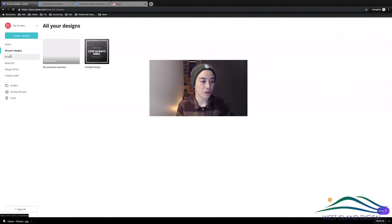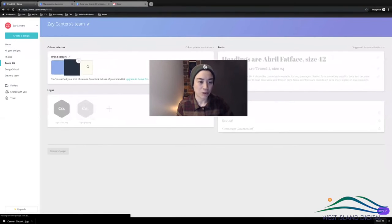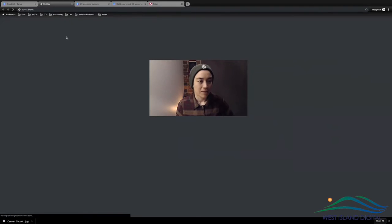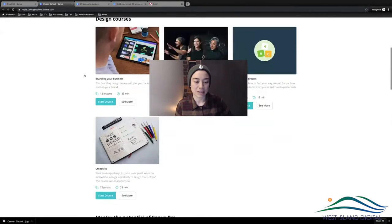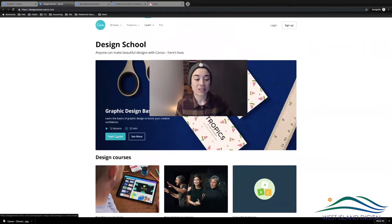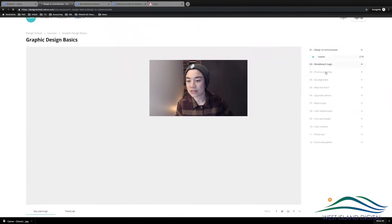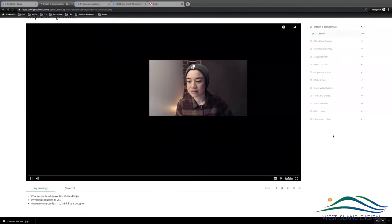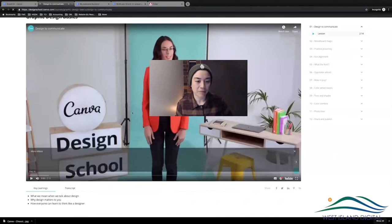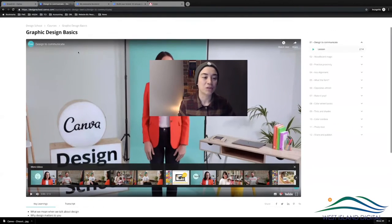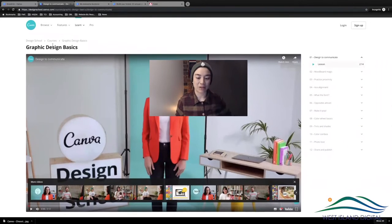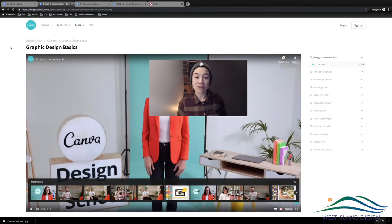Going back to all your designs: you've got Photos, your Brand Kit, and for your new colors you'd put them in here. Design School is really cool — you can do a course and learn how to do your own designs. They've got a free course on design covering alignment, fonts, color combos — all of it. If you don't want to learn it yourself, you could find someone on Fiverr or Upwork to do it for you.